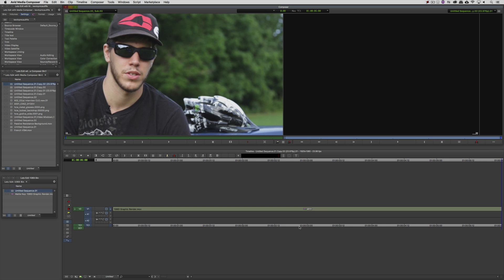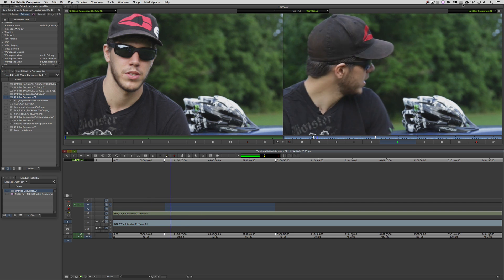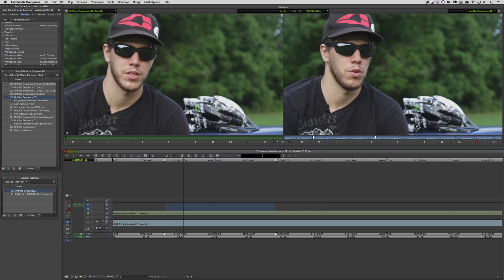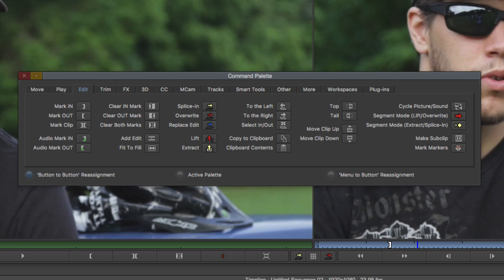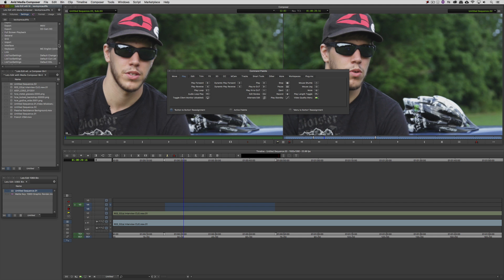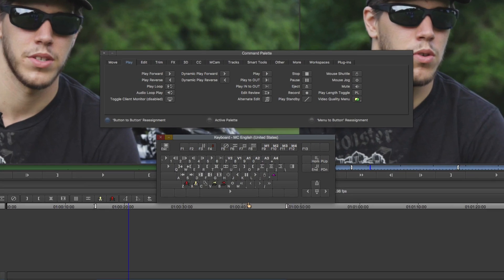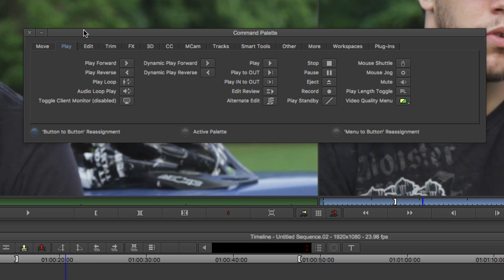Let's talk about the last big feature inside the 8.9.3 update — Dynamic Shuttle. I need to come back to my sequence that has audio. Let's just make sure that I can hear it, and I'm going to delete the other timelines that I don't need. We're going to head right back to the Command Palette because this is a command you do need to set up. Where we're going to go for this new command is to the Play category of the Command Palette. You'll see in the second column we have both commands: Dynamic Play Forward and Dynamic Play Reverse. I have them mapped to the right arrow key and the left arrow key, which is seemingly appropriately enough.